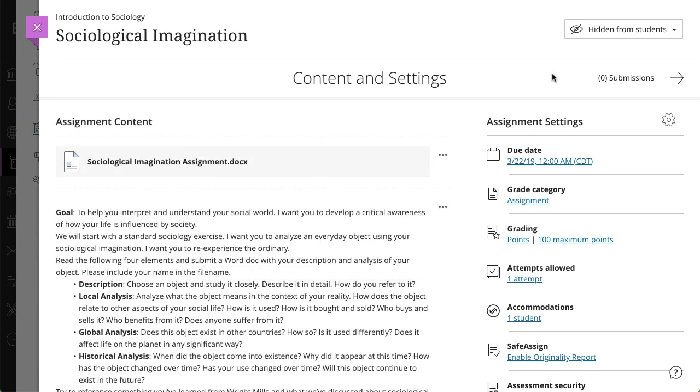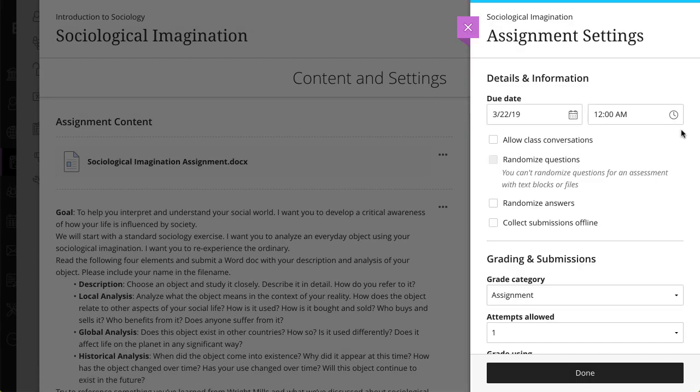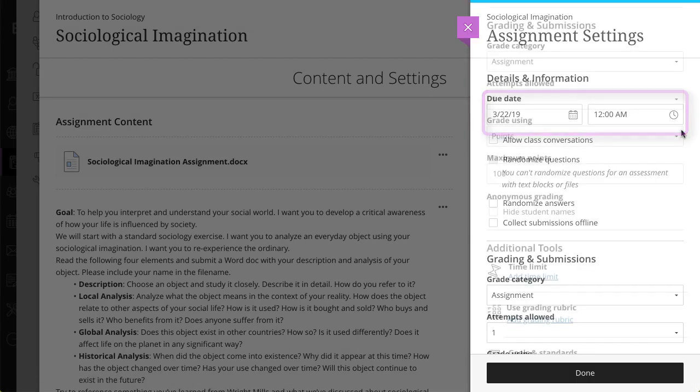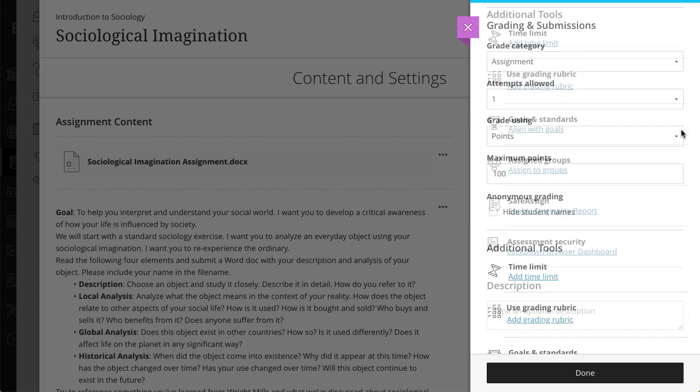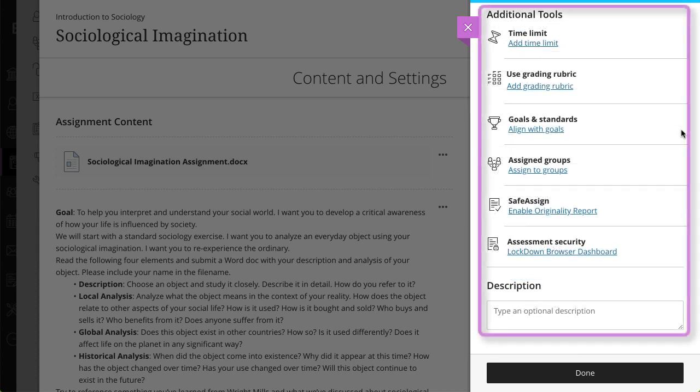After you've built your assignment, open the Settings panel and set a due date and grading options. Then set any optional additional settings you want.